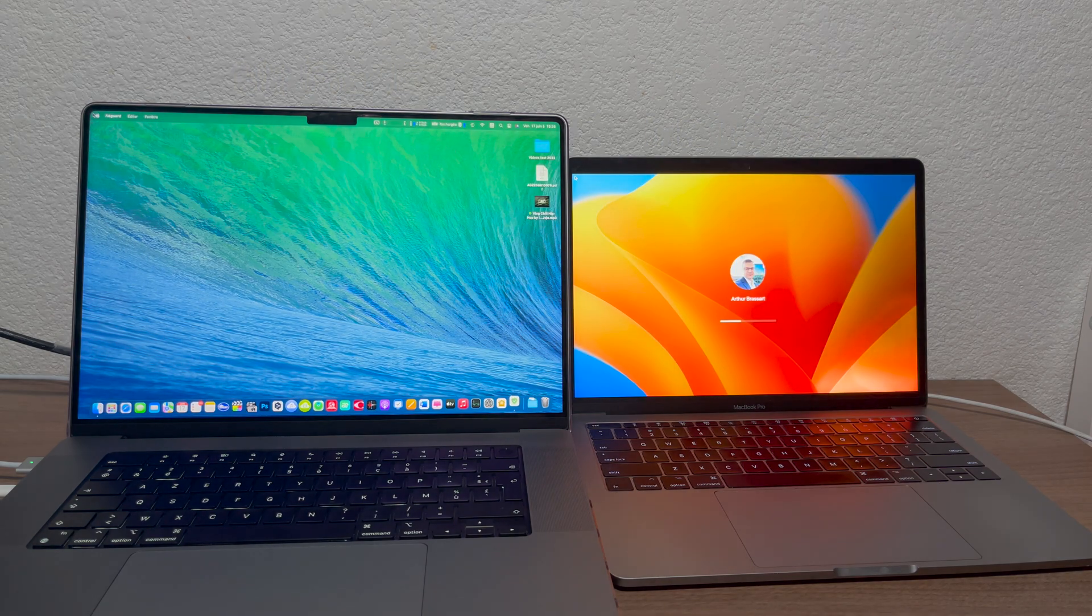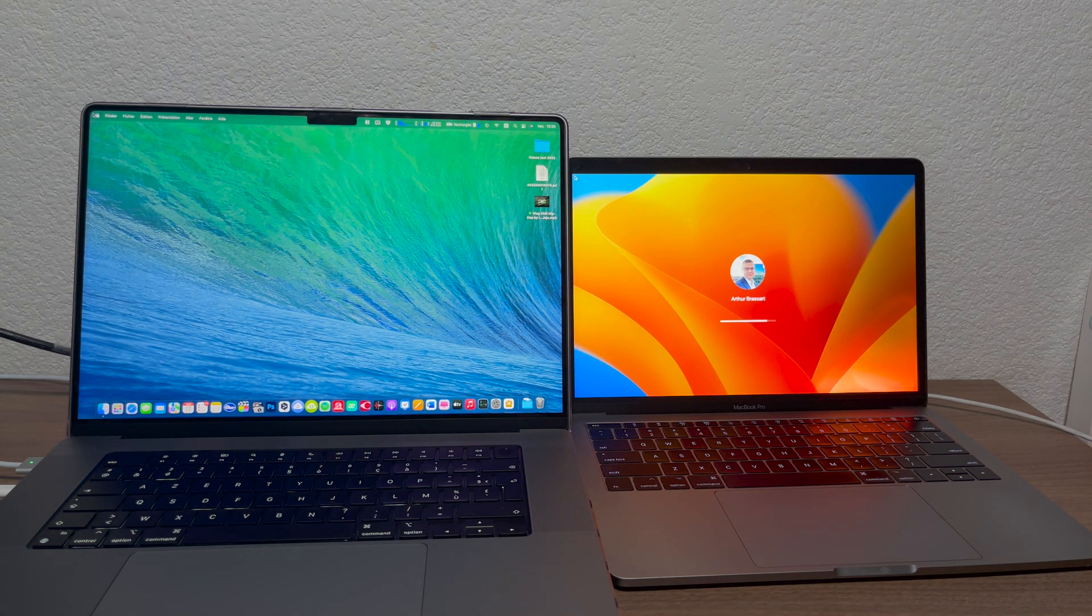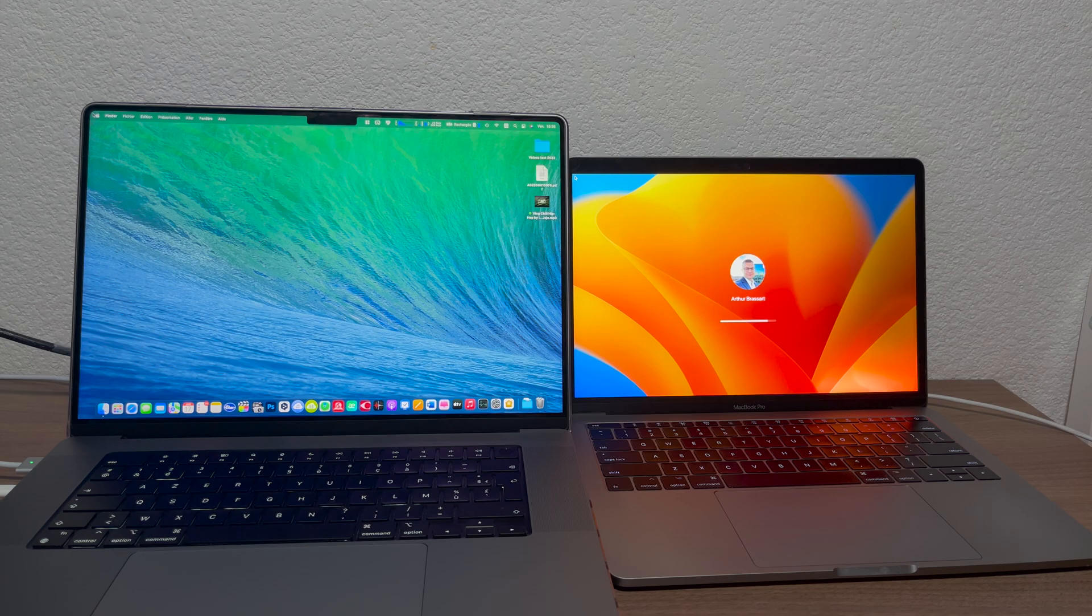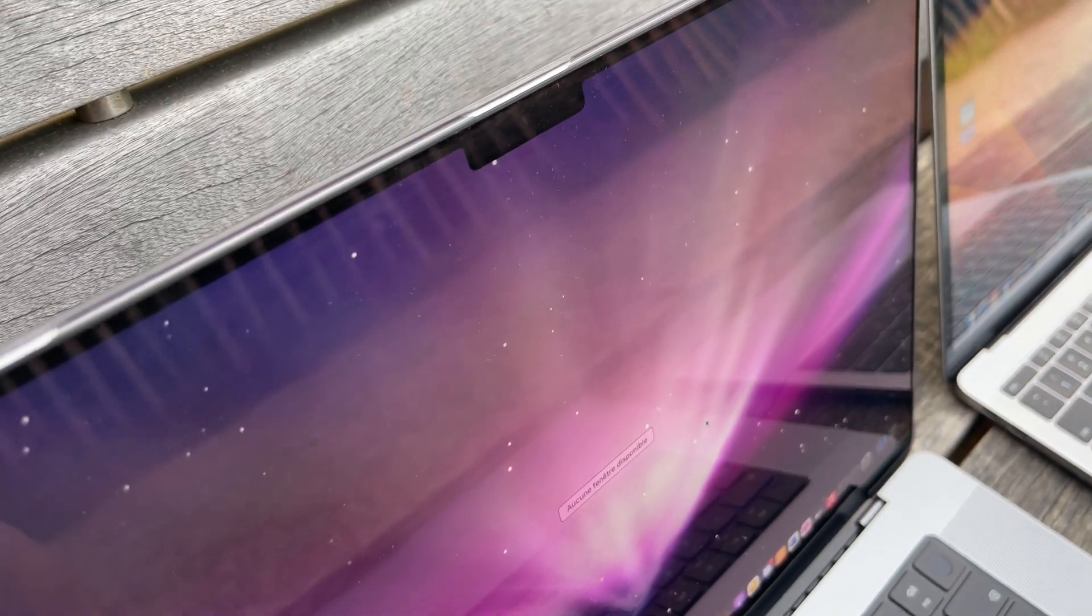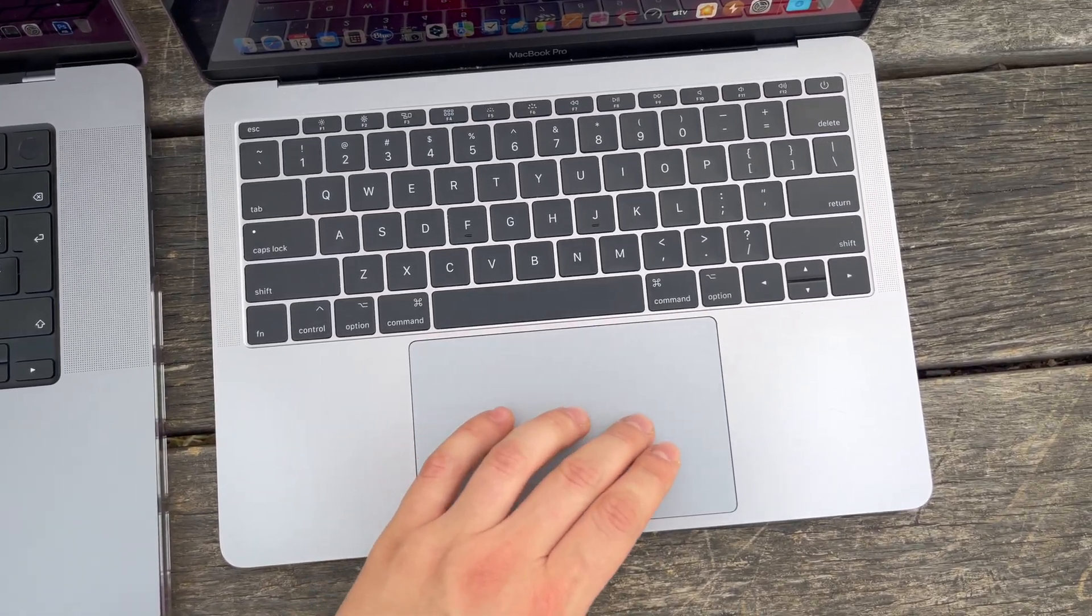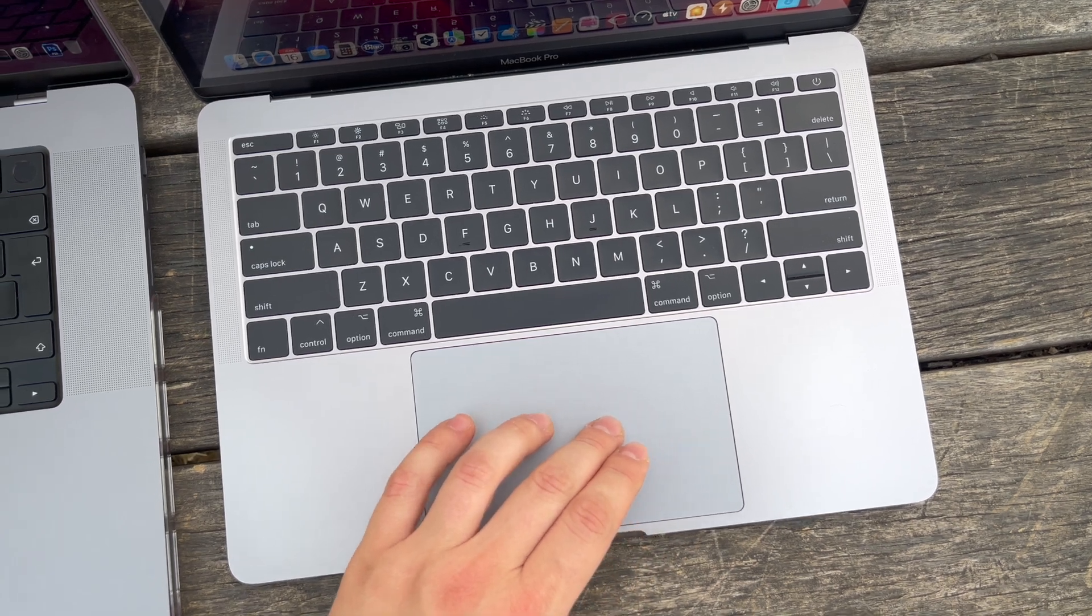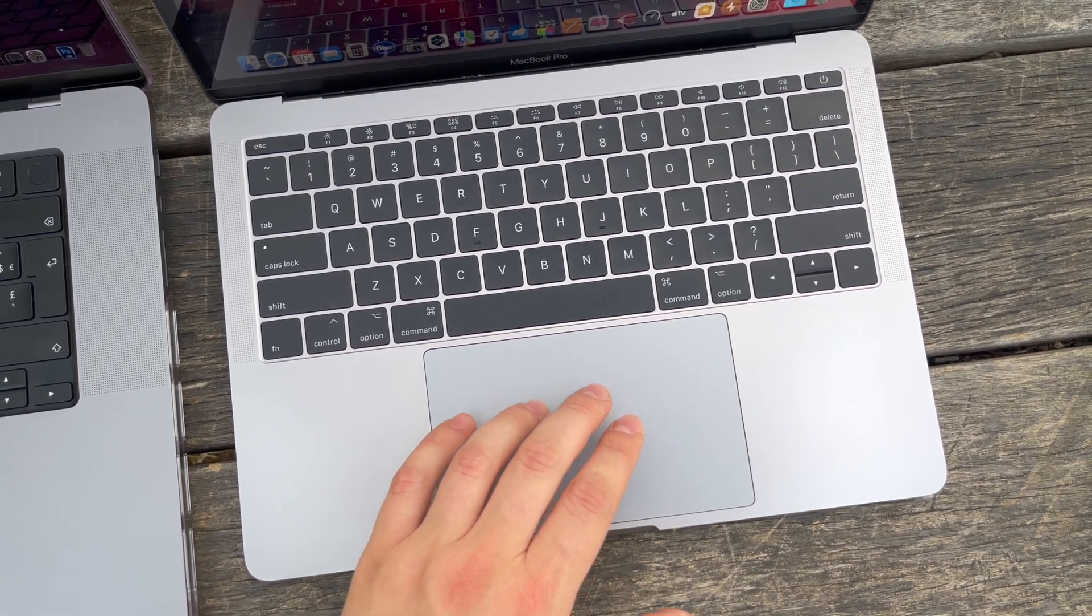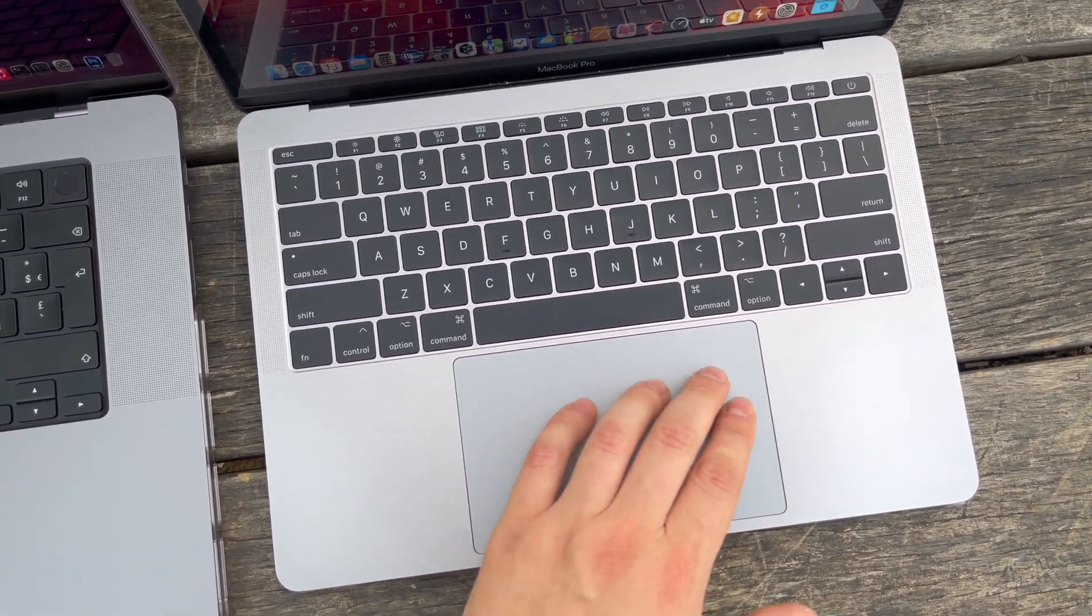When I first tried the M1 computer I was blown away by its performance. Apps were opening instantly in just a fraction of a second like on your iPhone. But I already had one MacBook and back in a day I was unable to afford to buy myself a new computer so I stayed with my old buddy for a couple of years.